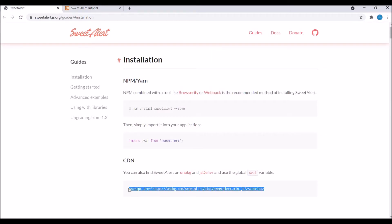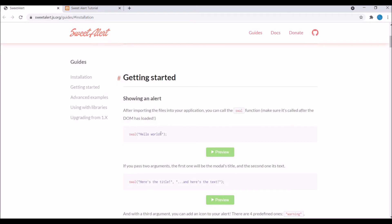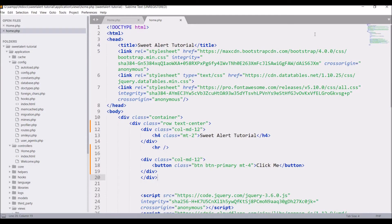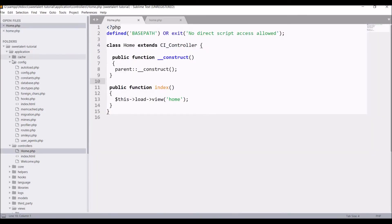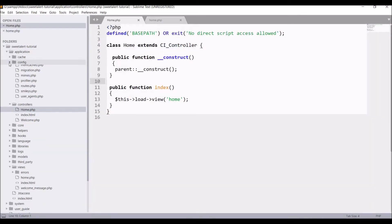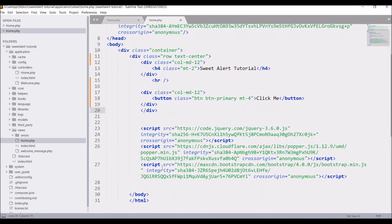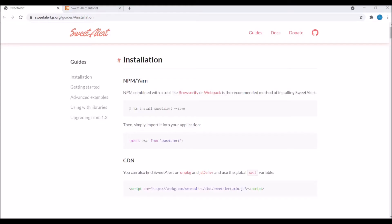Let me show you the documentation. First, you can see there is an installation section — I'll be using the CDN link. Then there is a basic example of SweetAlert which I'll be showing you. I'm using Code Knitters, but you can use any other framework as well. I'm going to show you the Vue part here.